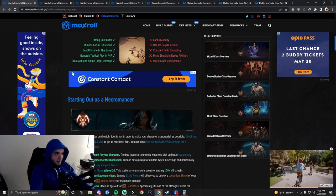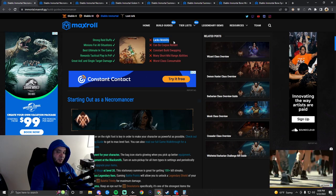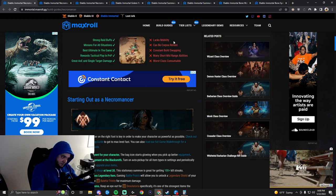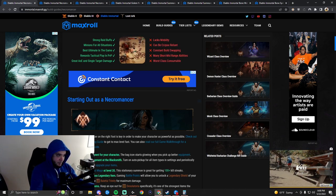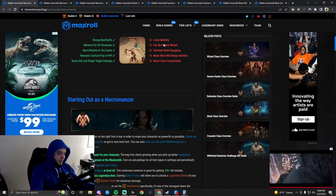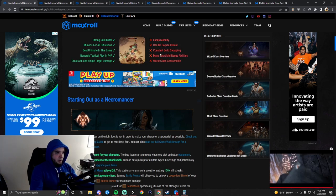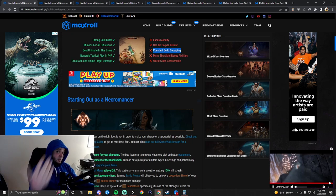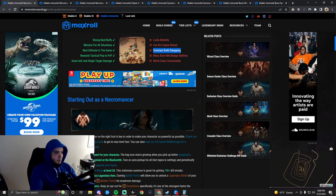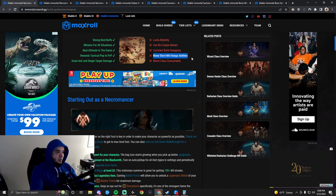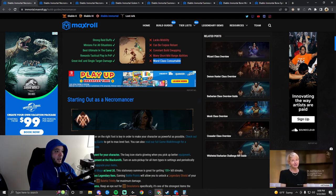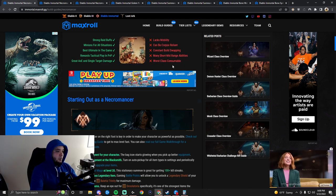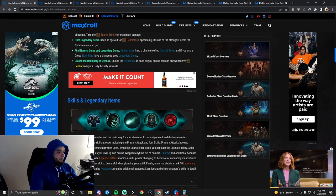They have super high damage, but their mobility sucks. Their only movement skill is Wraith Form, and it's really bad. It might get buffed one day. They can be corpse-reliant, of course, they're a Necromancer. Constant build swapping - you could view this as negative or positive. There's different ways to play your class. Don't have a lot of range, and their class consumable is terrible.